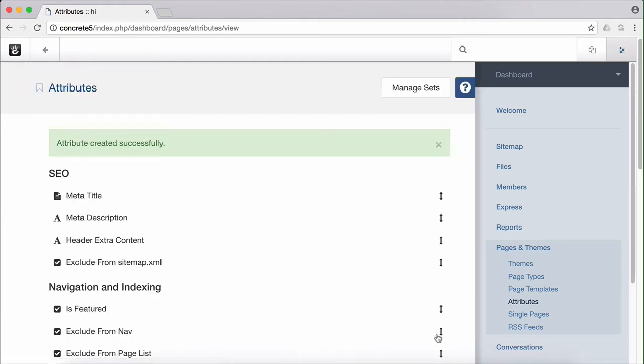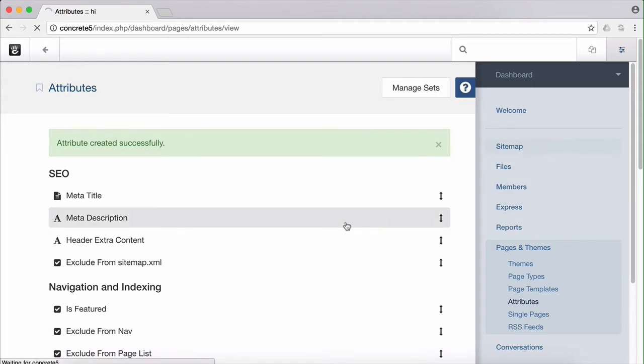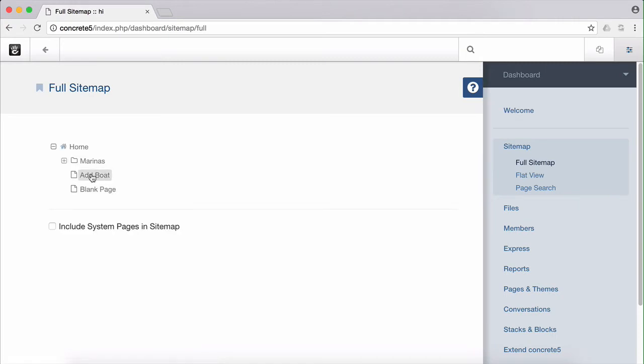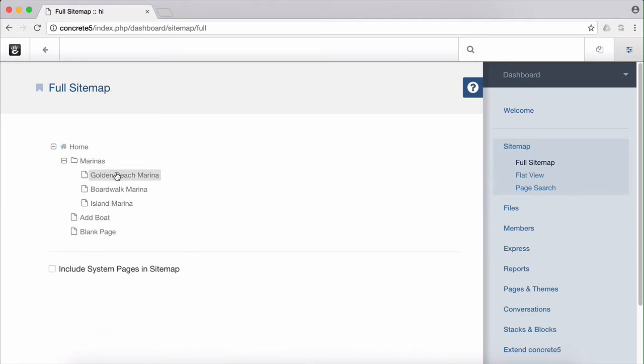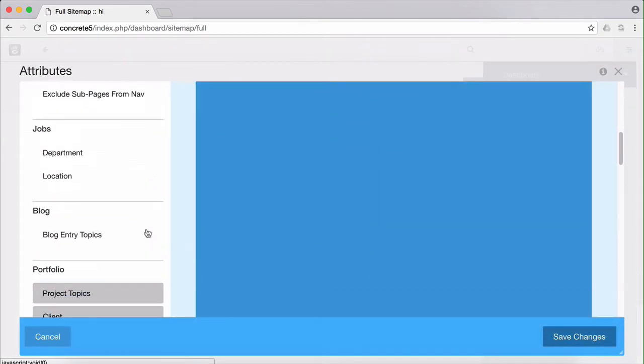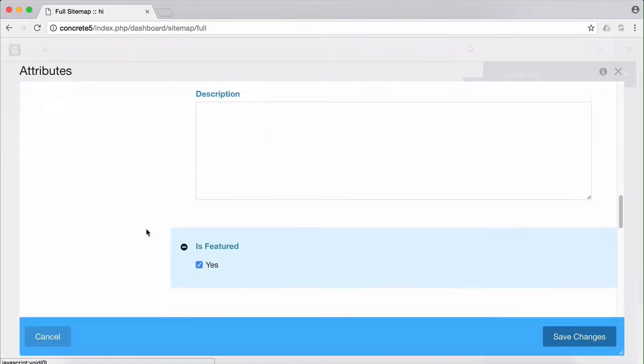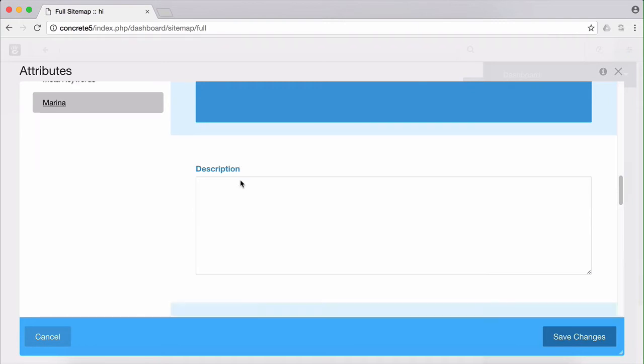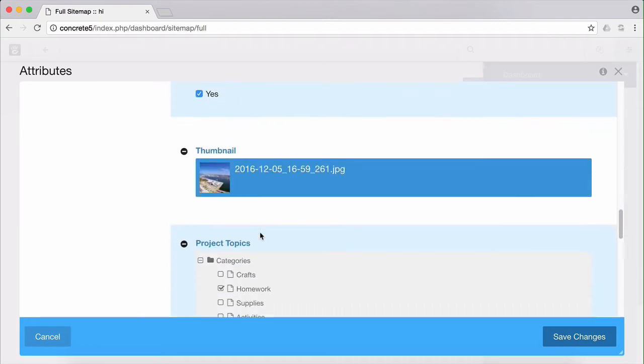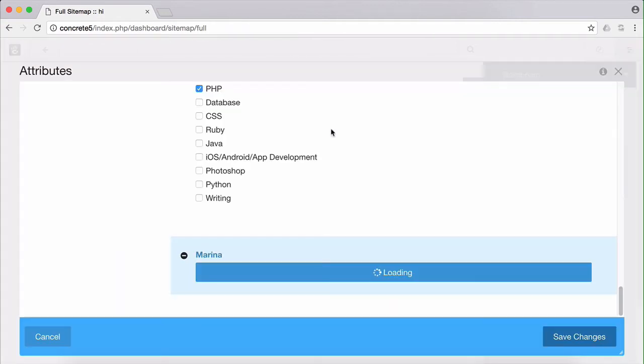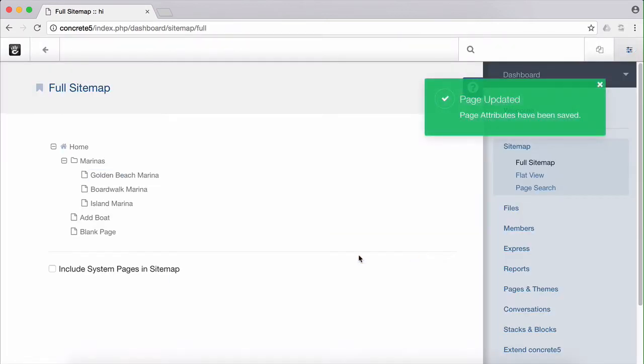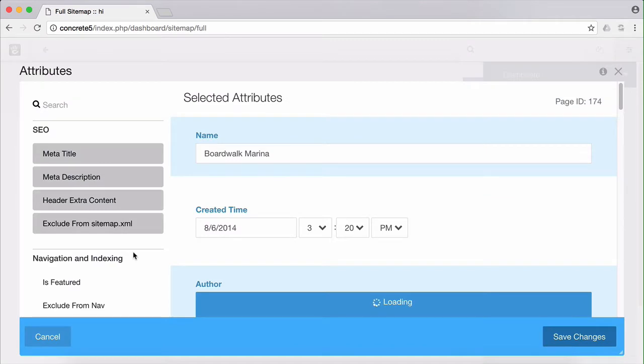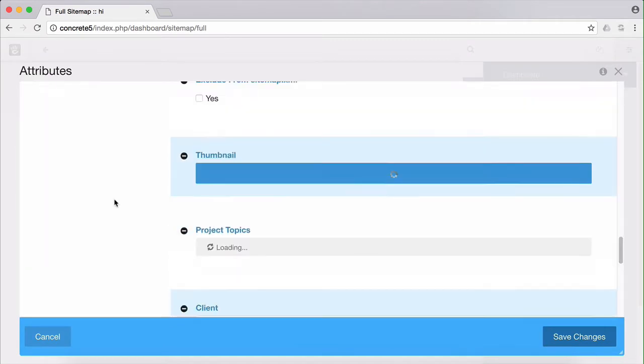Now let's head into the sitemap and select the appropriate Express entries for each page. Golden Beach marina is the first one. Scroll down to marina here. It will add our attribute to the bottom of the list. Choose entry, Golden Beach marina. Save the changes, and we do the same for Boardwalk marina and Island marina.